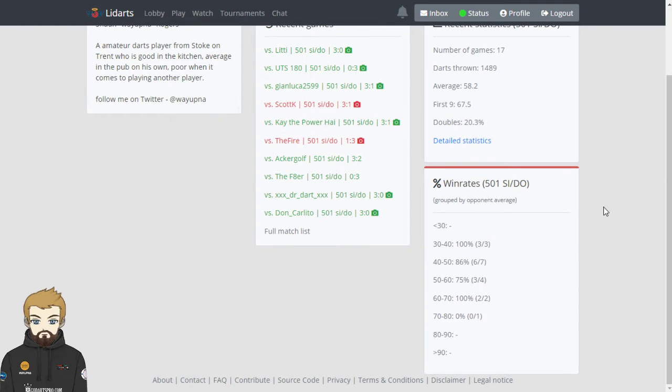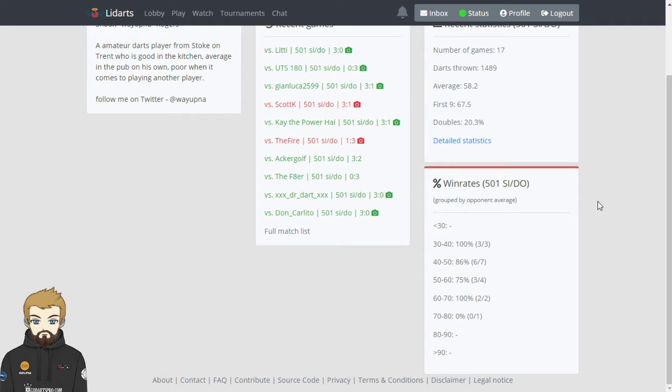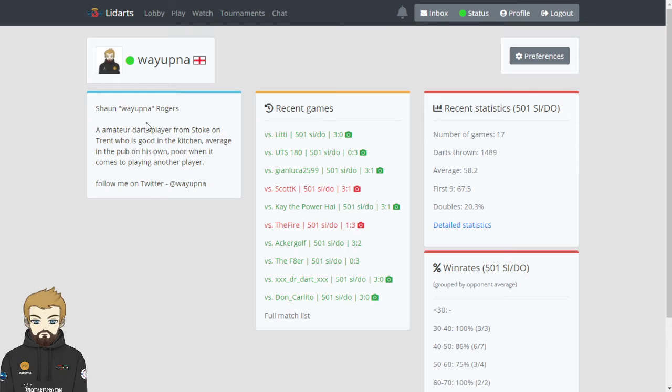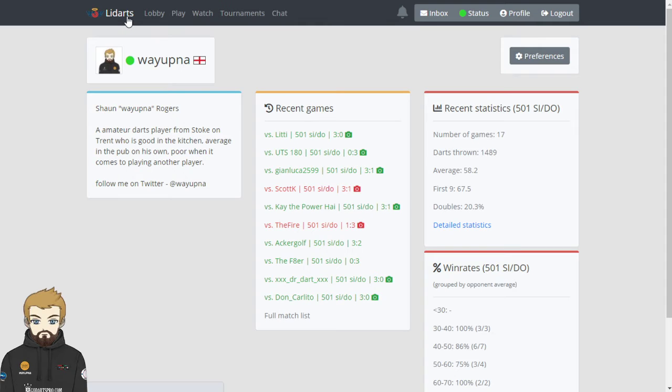You can break down your detailed statistics. You've got your 501 SIDO, single and double outs for those who are unsure. Your percentage win rates against other averages. So as you can see there, I am two for two playing people who are rated 60 to 70, six to seven for the 40 to 50s, and I am 0 for one playing anyone above the 70 average. So you can break down where your game is at there. Obviously it's the same with the detailed statistics. Add a little bit of your profile in as well.